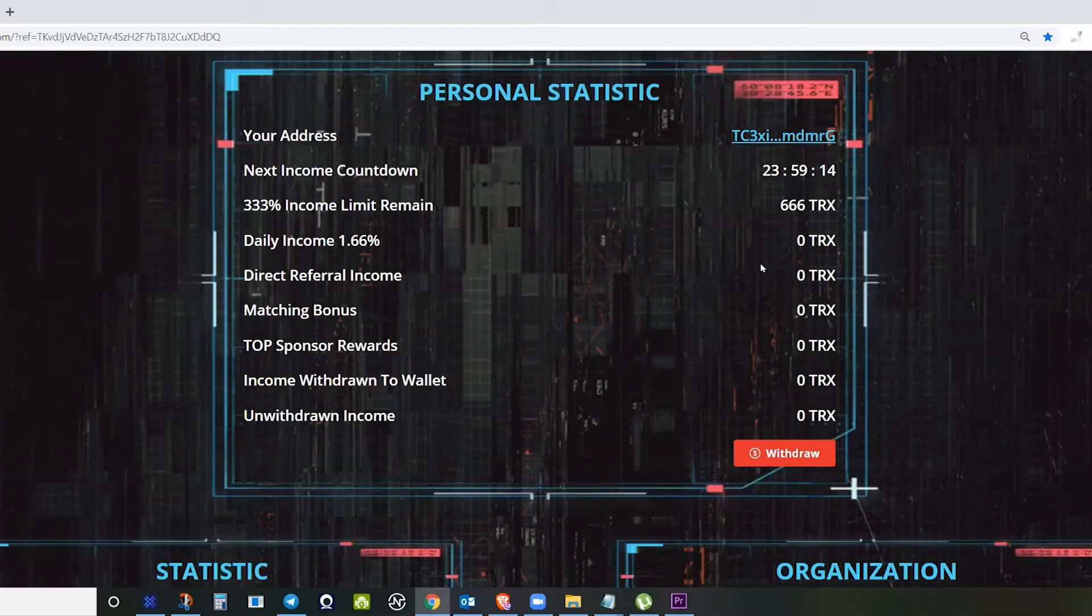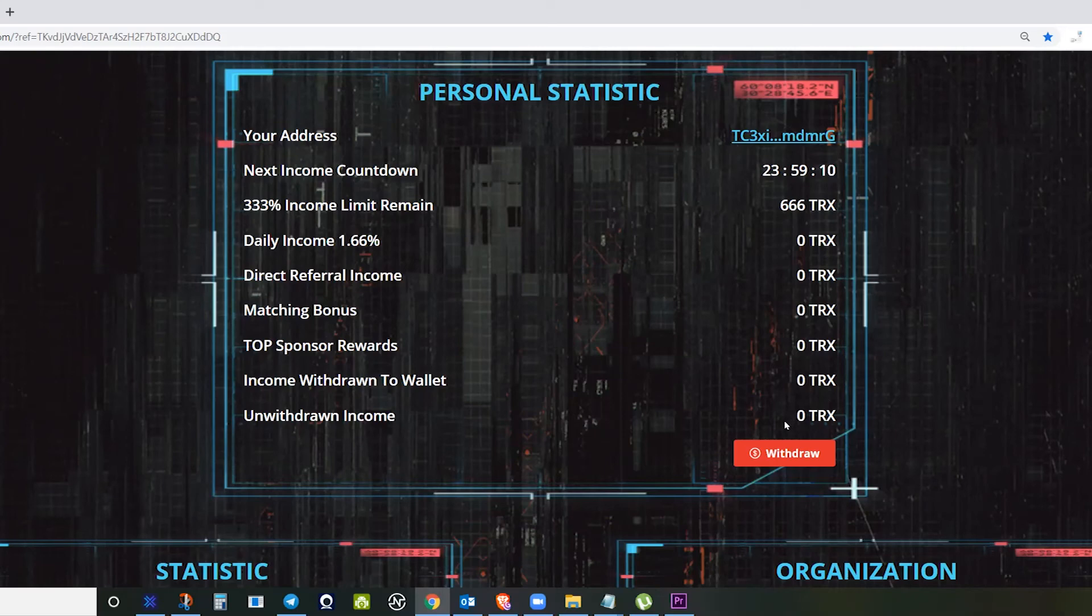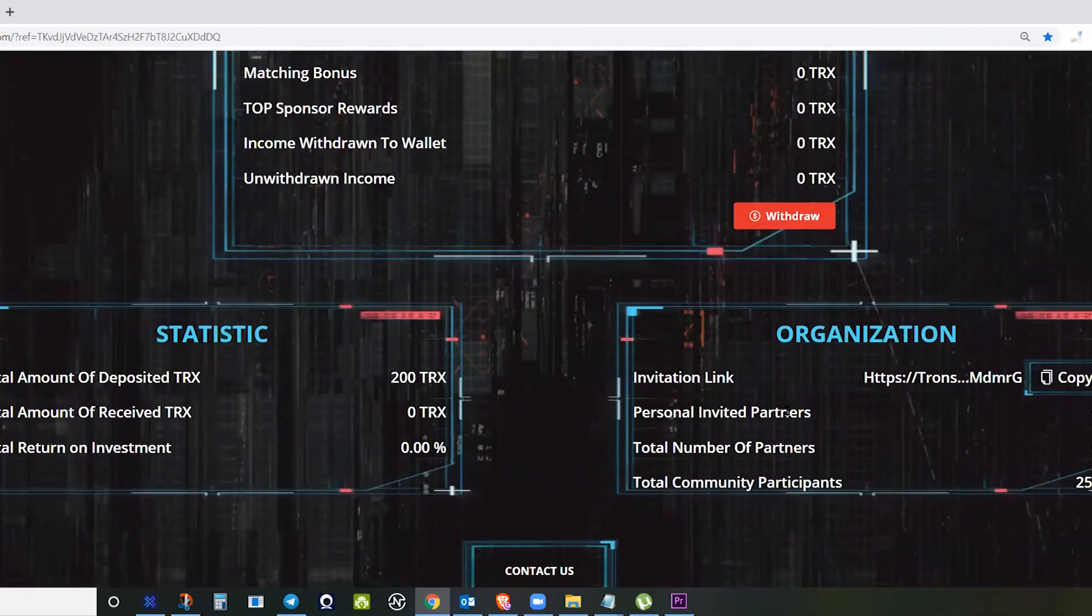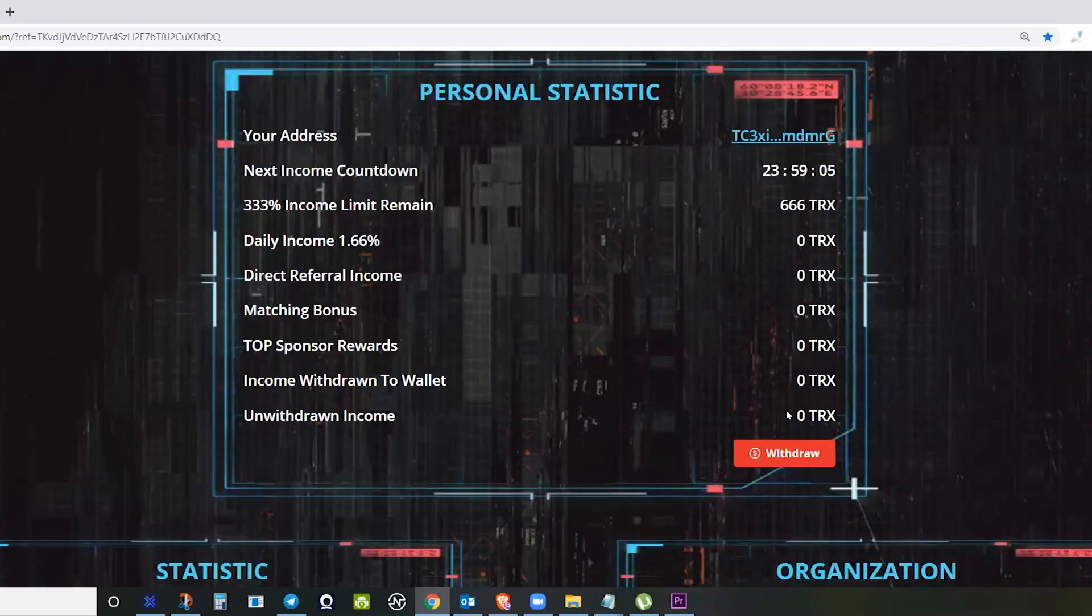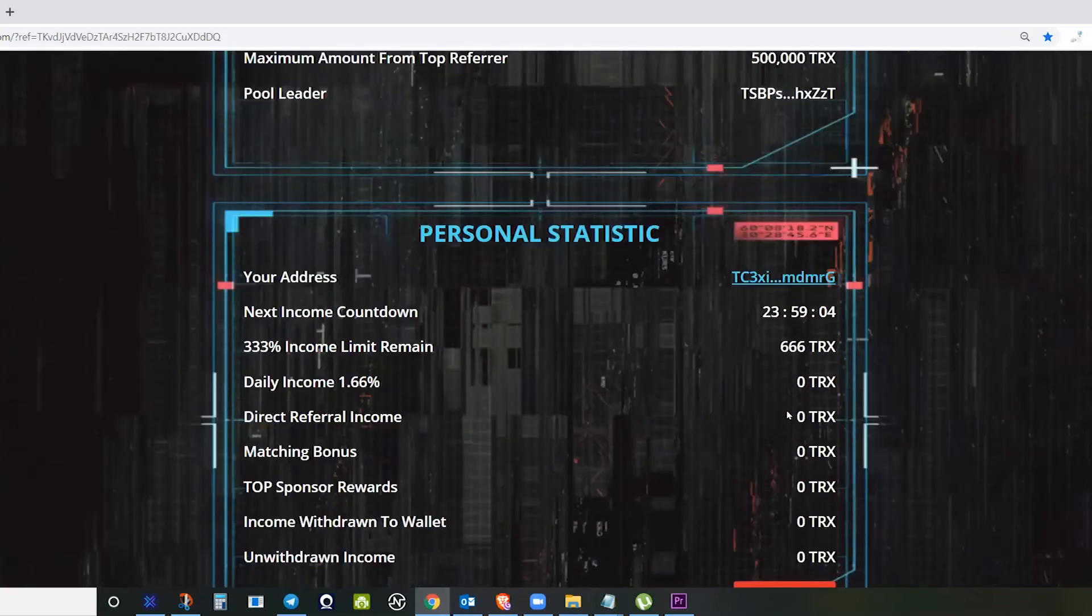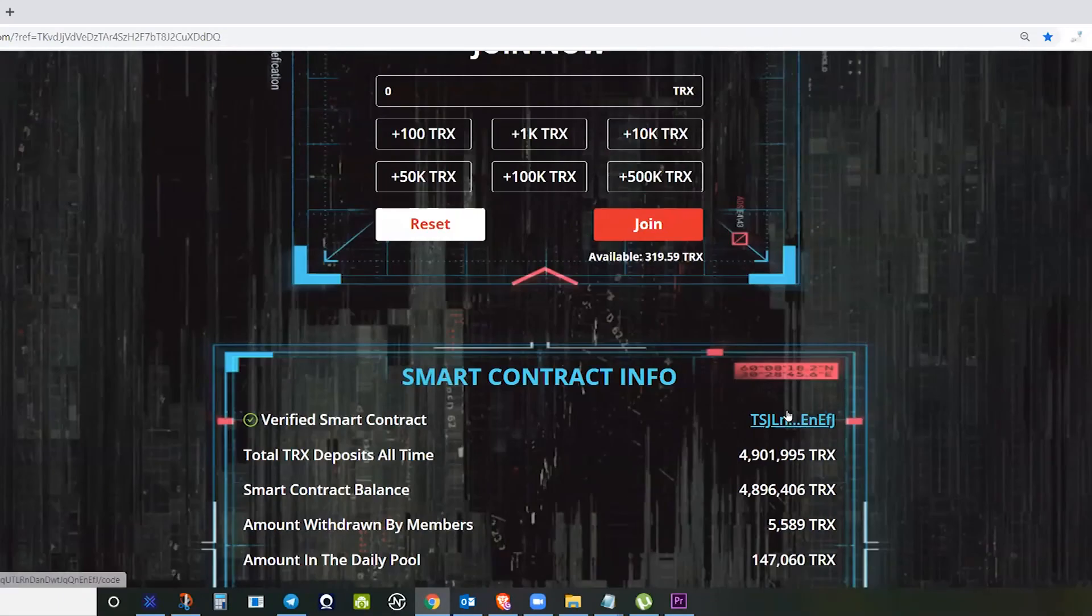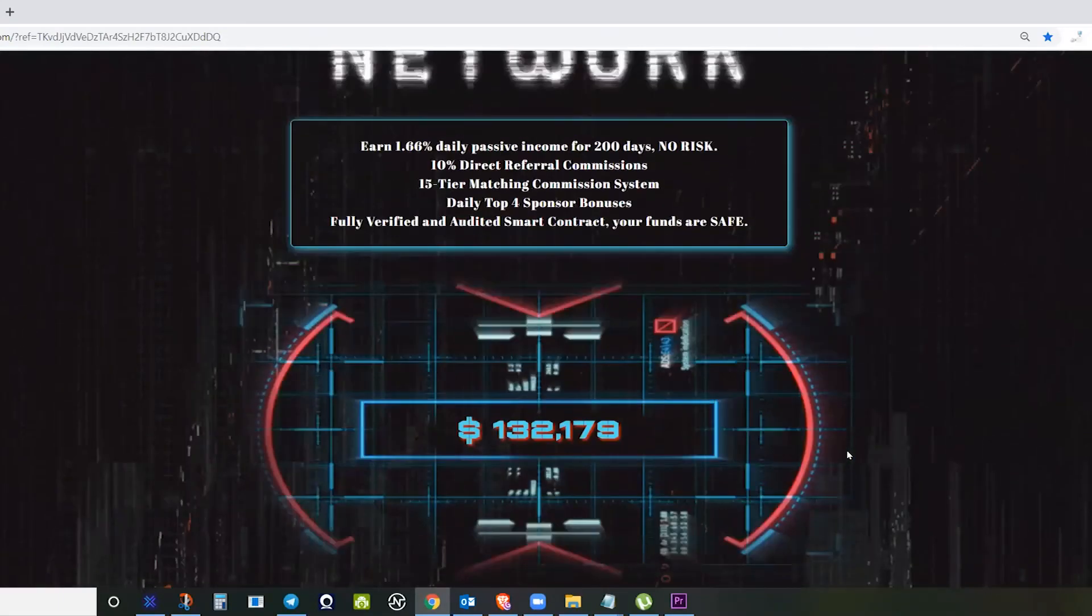After that, you can just wait for your daily income, which is 1.66 percent. It will come here and you can use your withdraw button if you already want to withdraw whatever Tron that you earn from Tronstar.